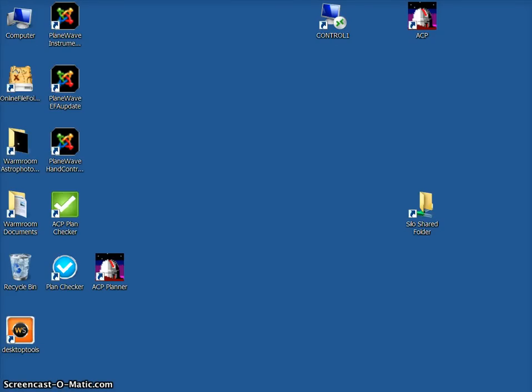So here we are with a few steps in how to create a color astrophoto. Step one would be to launch our program FITS Liberator, which you should already have loaded on your computer.